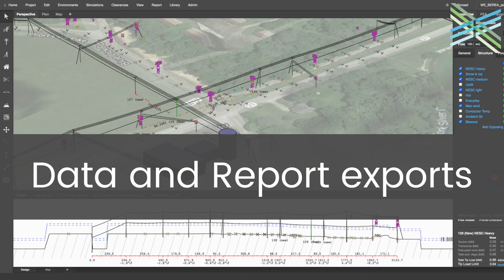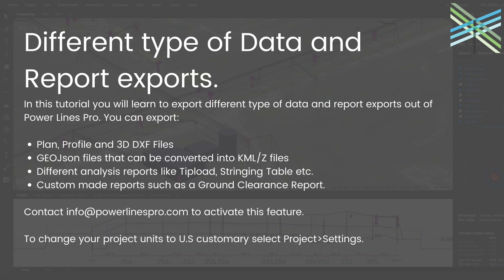Hey all and welcome back to another quick tutorial on Power Lines Pro. Today I'm going to be covering the different types of data and report exports that you can get out of Power Lines Pro.